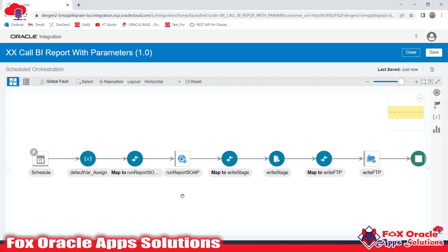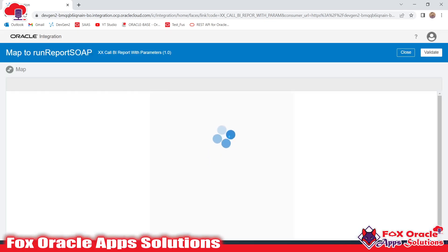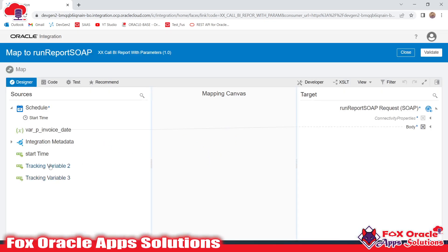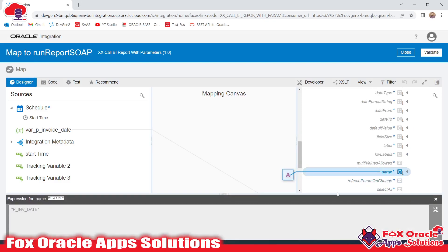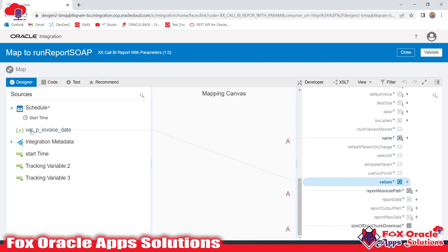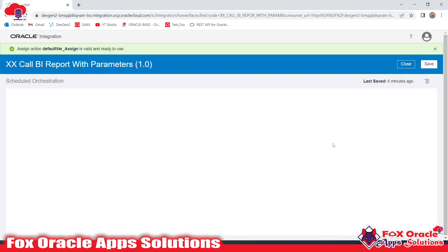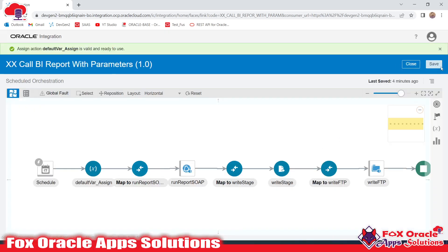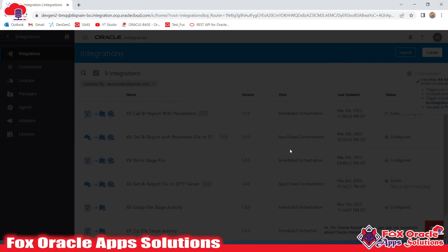Right now, this is the integration that is going to call the BI report, generate the file of that BI report output, and provide the file over SFTP server. This report has one parameter, and I added the parameter value using a variable called var_p_invoice_date. In this variable I have mapped the report parameter — you can see the parameter name and the value is provided from the variable var_p_invoice_date. Right now in this integration we have hard-coded the value in this variable.